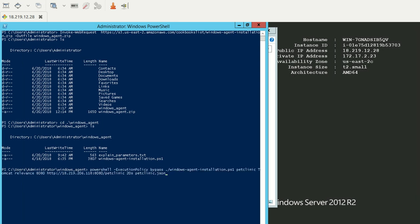If you see, it says -ExecutionPolicy Bypass windows-agent-installation.ps1, which is our script name. Then we've passed the parameters: PetClinic, Tomcat, Relevance, the port, the URL, the interval, and the file name.